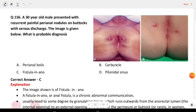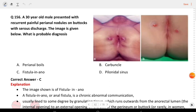Next question: a 30-year-old male presented with recurrent painful perianal nodules on the buttocks with serous discharge. The image is given below. What is the most probable diagnosis? The answer is C, fistula in ano.